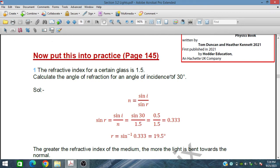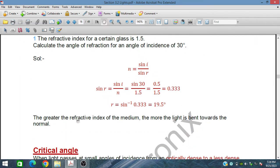The angle r is always less than i when the refractive index is greater than 1. Because the refractive index is 1.5, the greater the refractive index of the medium, the more the light bends toward the normal.